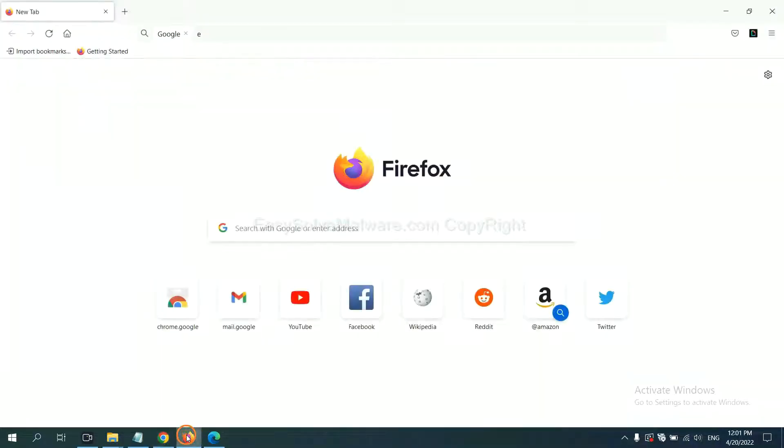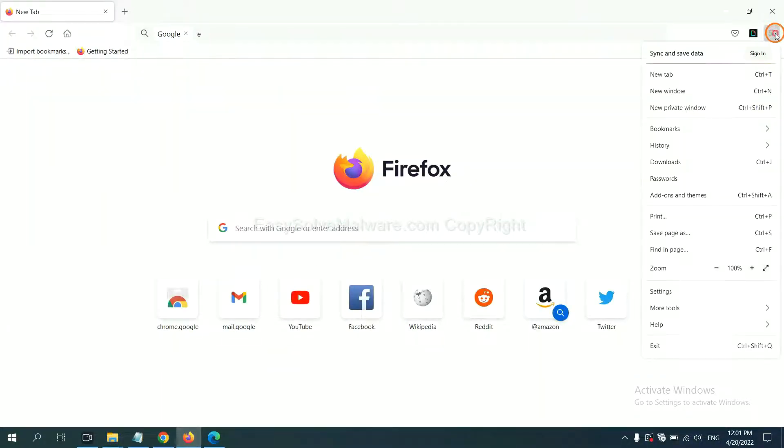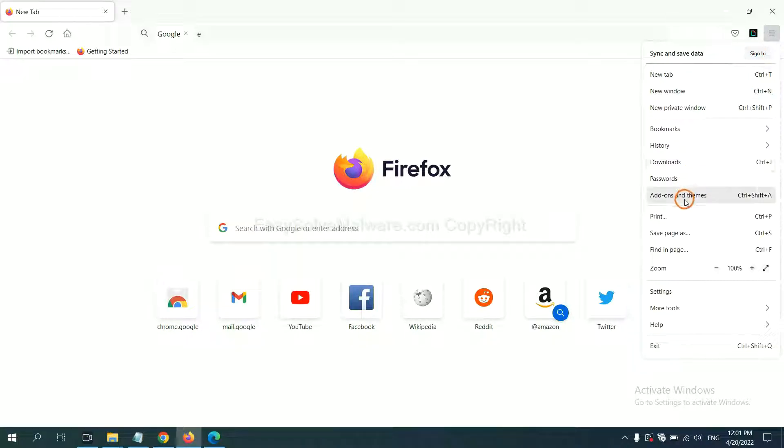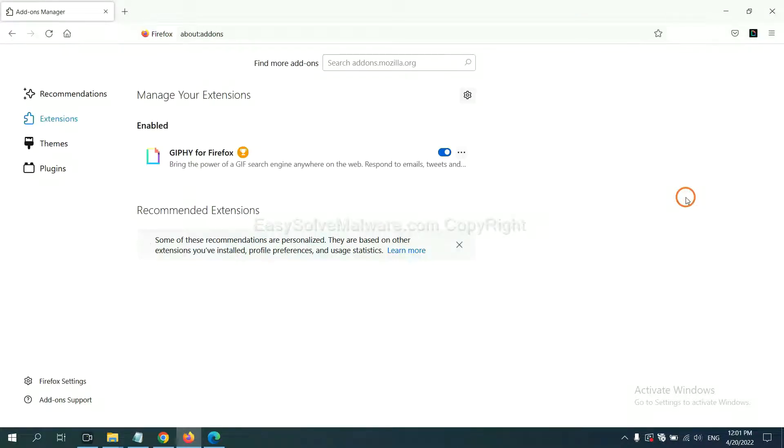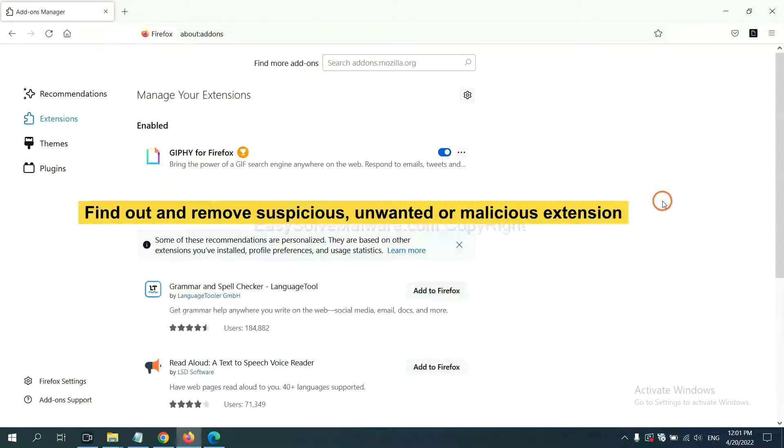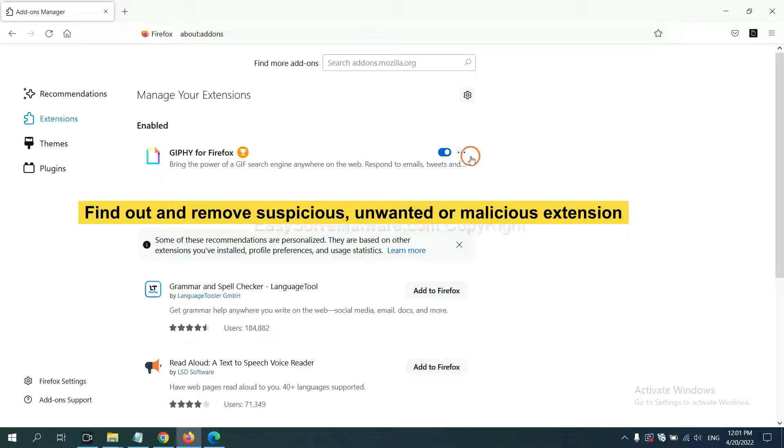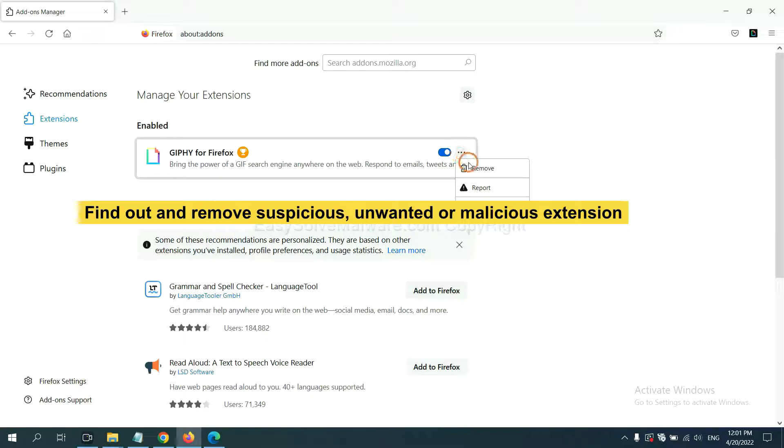On Firefox, click the menu button. Now click here. And also, you need to find out and remove the suspicious extensions. Click here and click Remove.